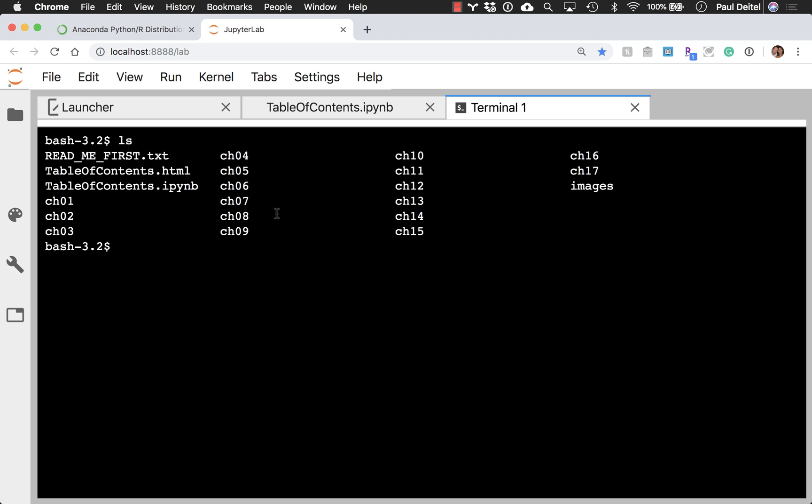So when you launch a terminal in Jupyter, this gives you access to a Linux-based command line directly in the Jupyter environment. It automatically opens in whatever root folder you launch Jupyter from. And for this one, I'm going to change into the Chapter 6 folder.